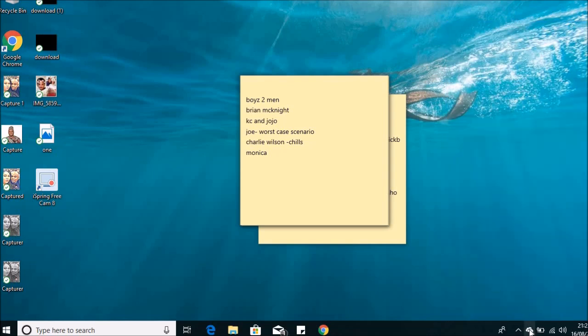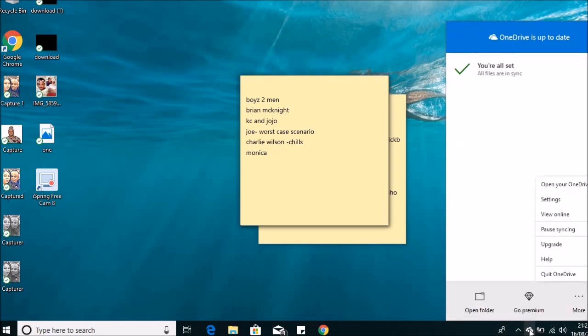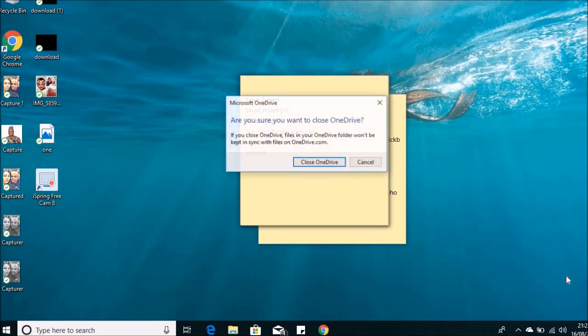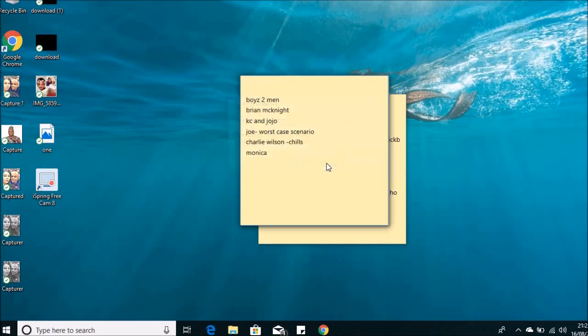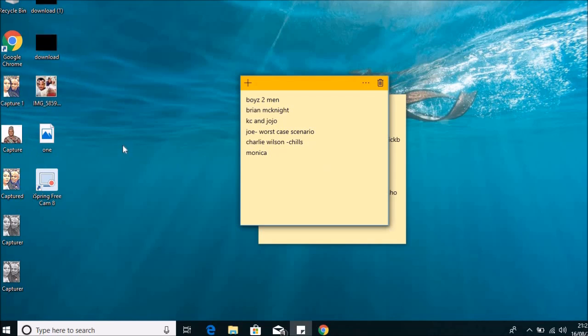So you just right-click and close OneDrive. Voila, it's all gone. Yeah, that's how to take out the green ticks.